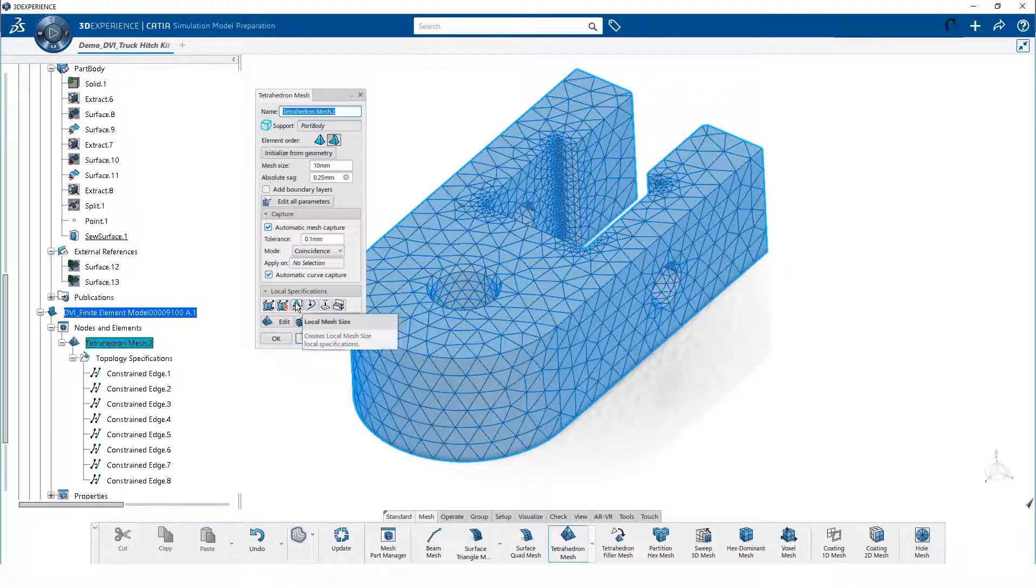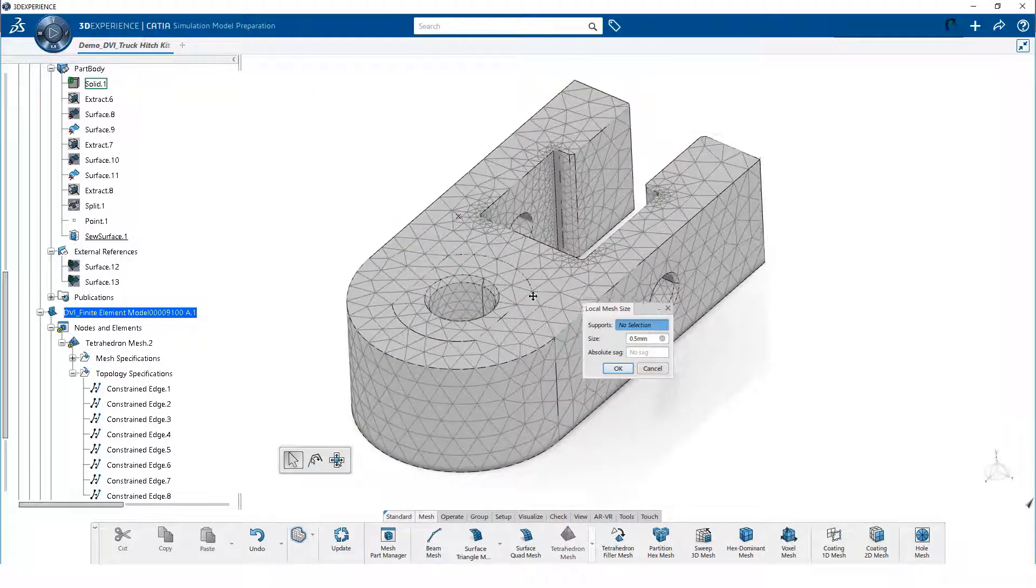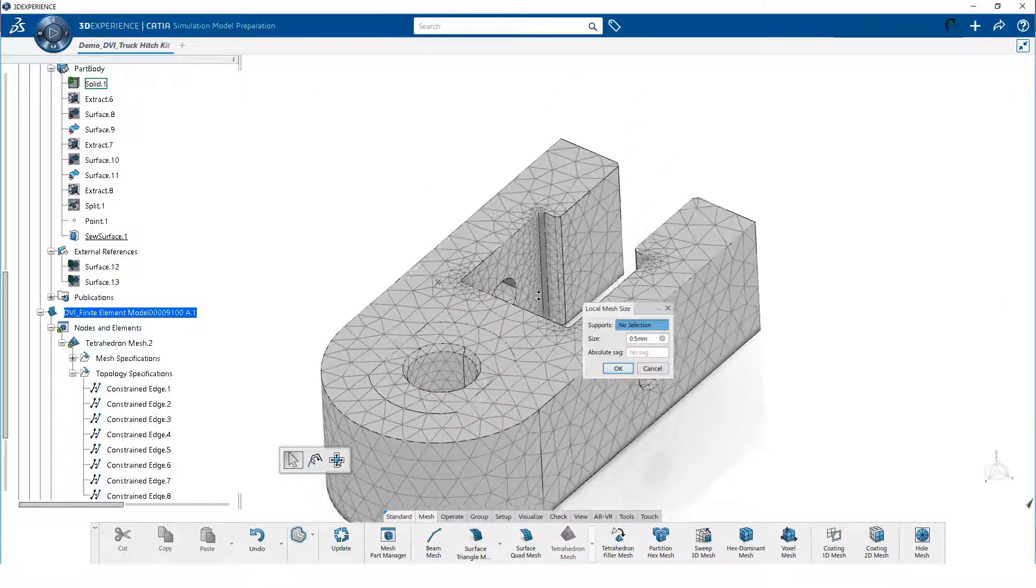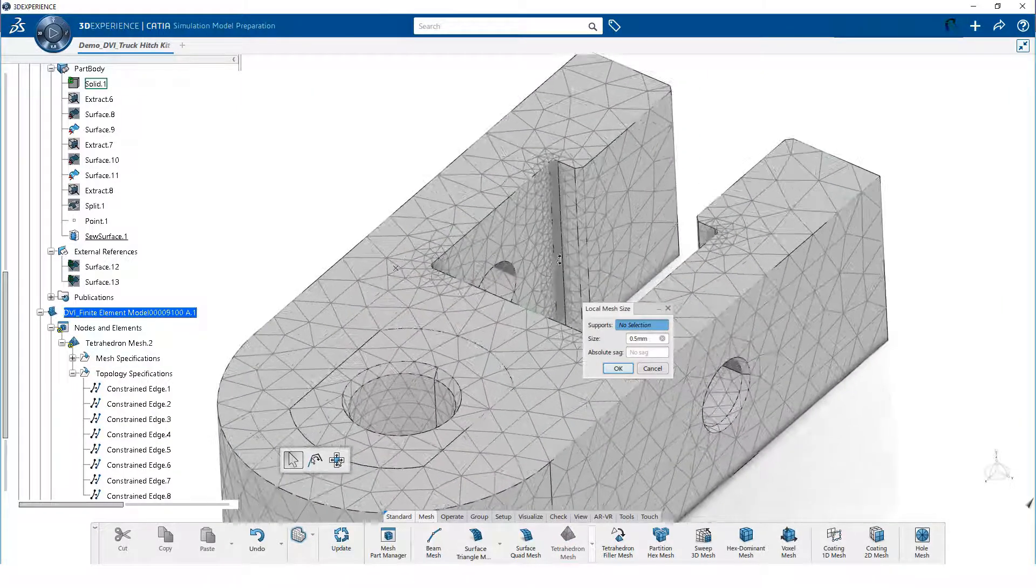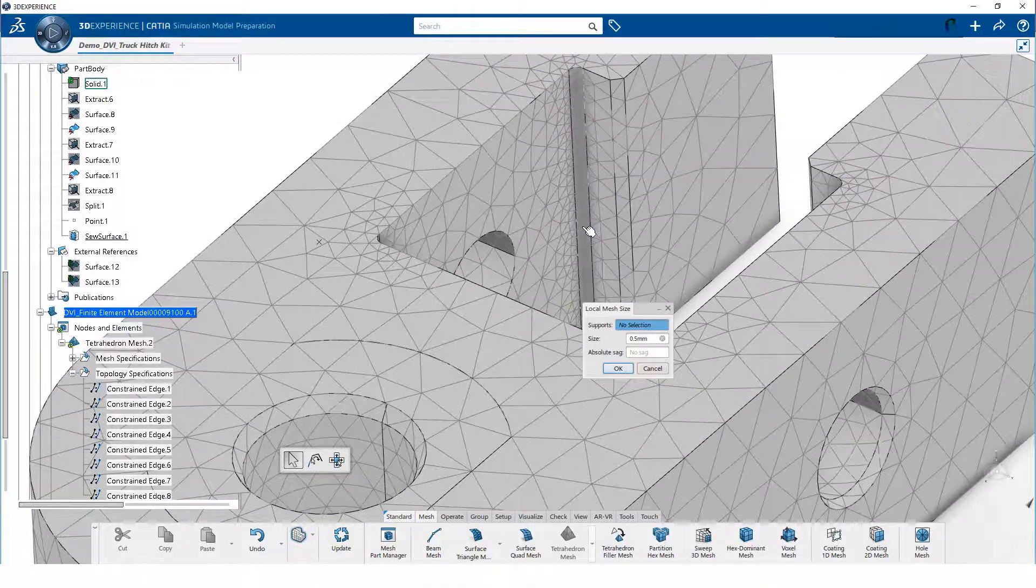We will create a local mesh specification. For supports, we will select all of the fillet radii.